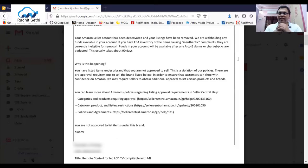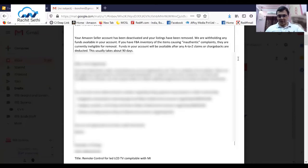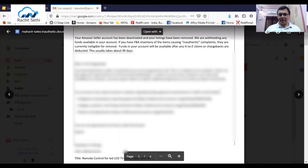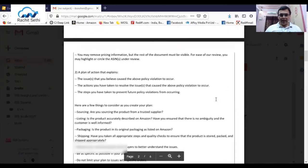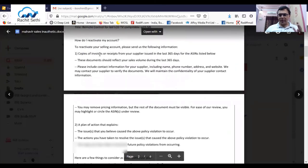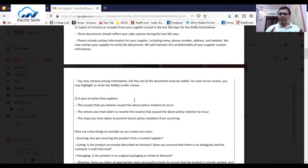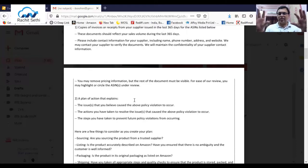How do you tackle this? First, read the complaint carefully to understand exactly what Amazon is looking for. There is a policy violation, and Amazon wants you to draft a proper Plan of Action. Scrolling to the next page of the email: they are asking for copies of invoices, a plan of action covering the issue that caused the policy violation, the actions you have taken, and the steps to prevent future violations. These three things are the standard heads for the POA.